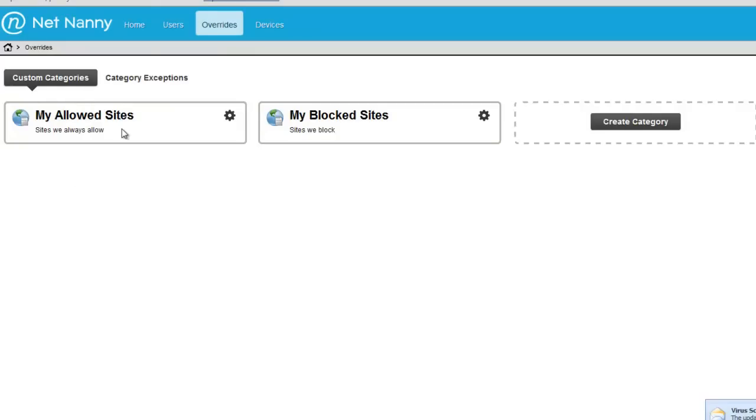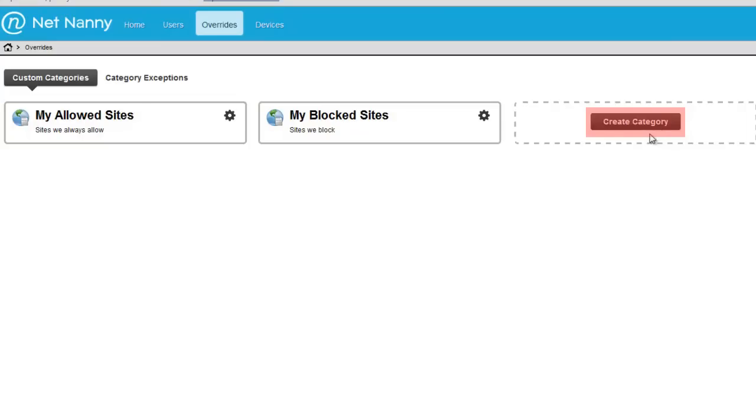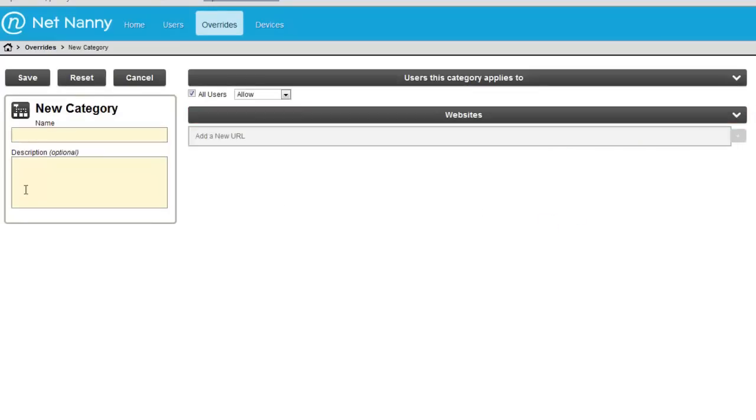The first part of this page is custom categories. You'll notice right now I have two custom categories, my allowed sites, my blocked sites. You can create your own custom categories. These can be specific to a user or to your family, maybe to your children, depending on what you need. I'm going to go ahead and create a new custom category. I'll click create category.